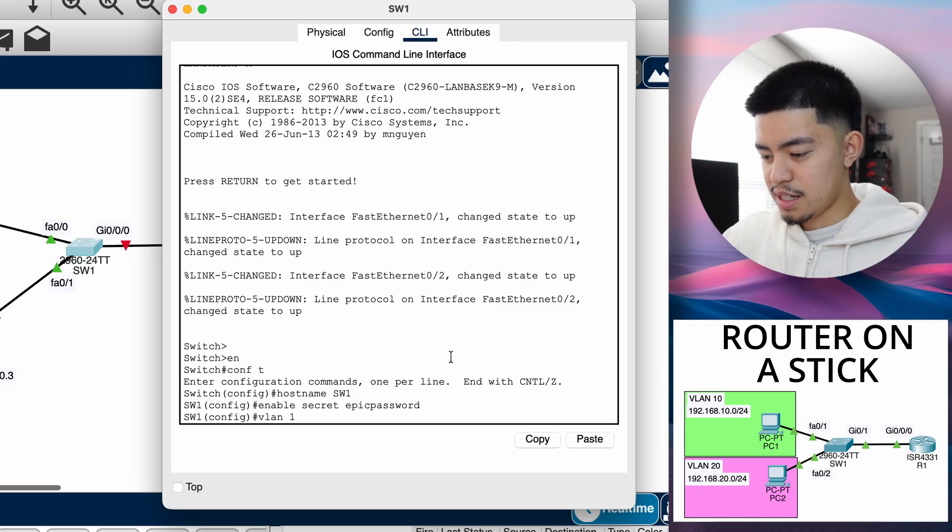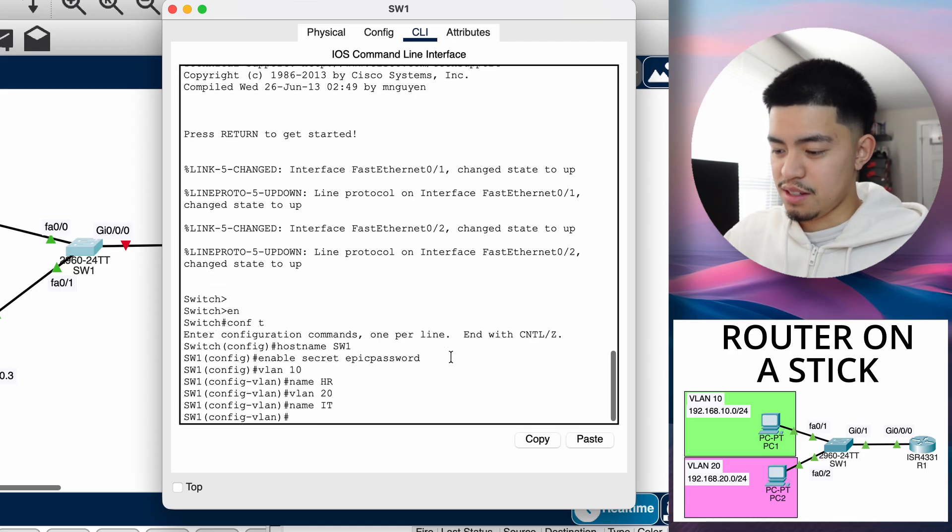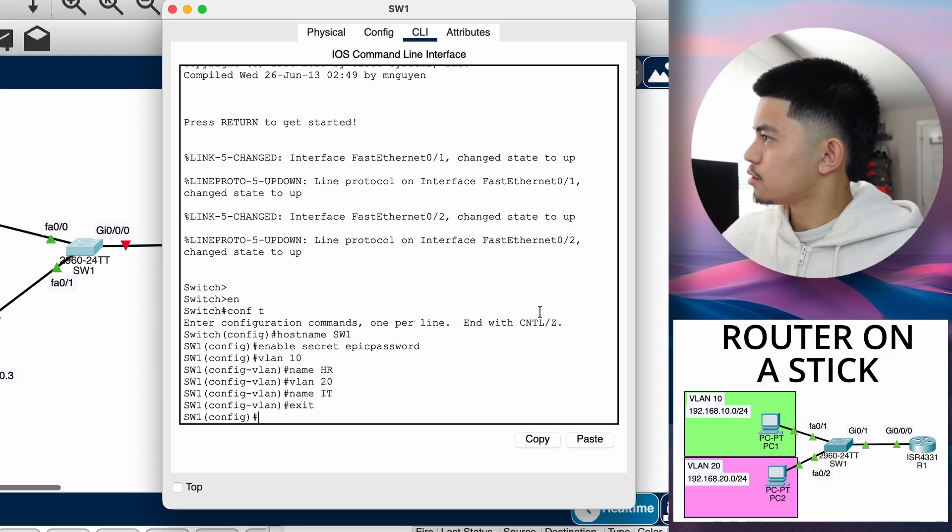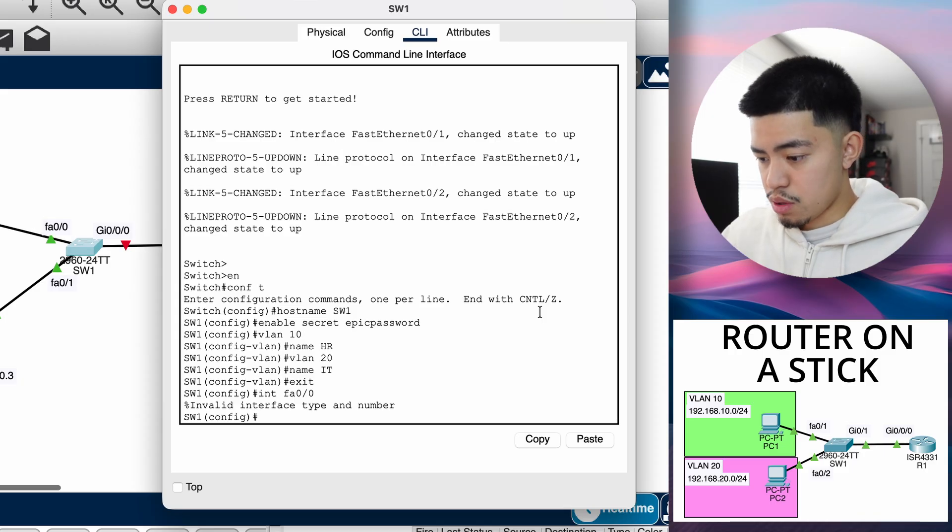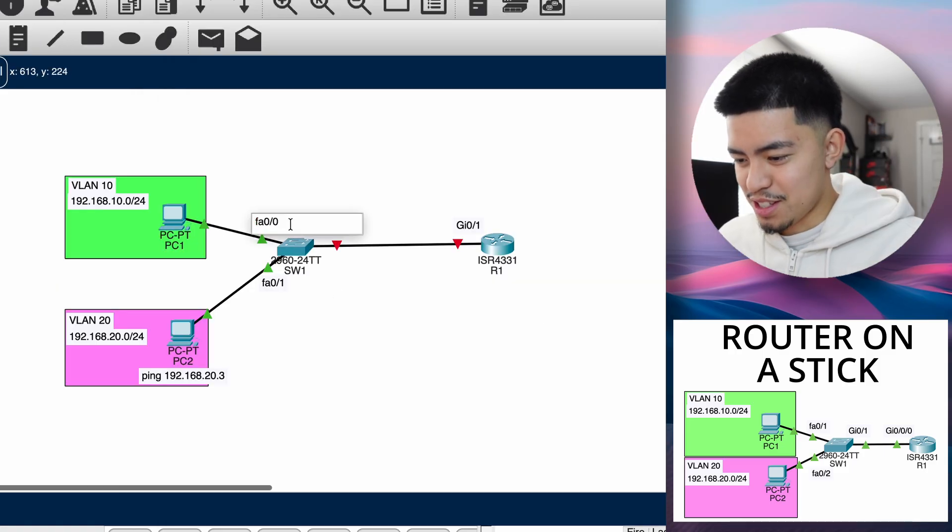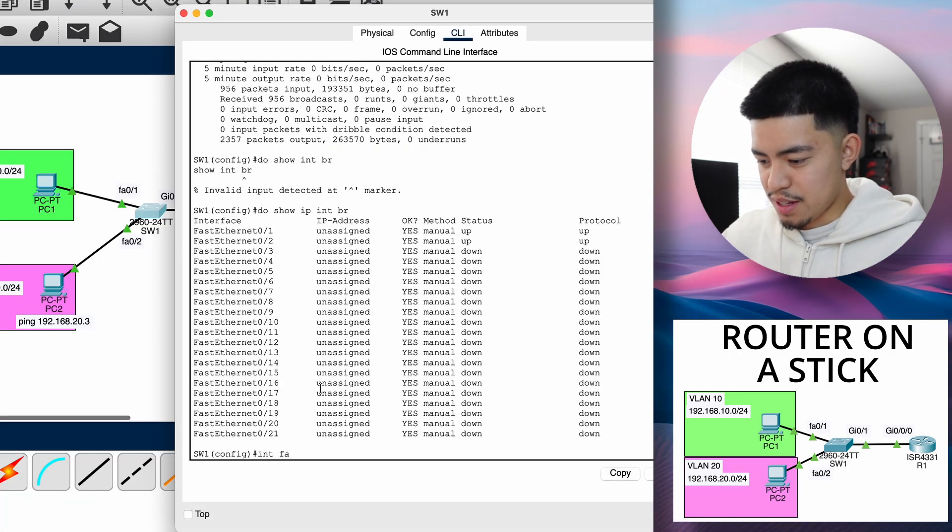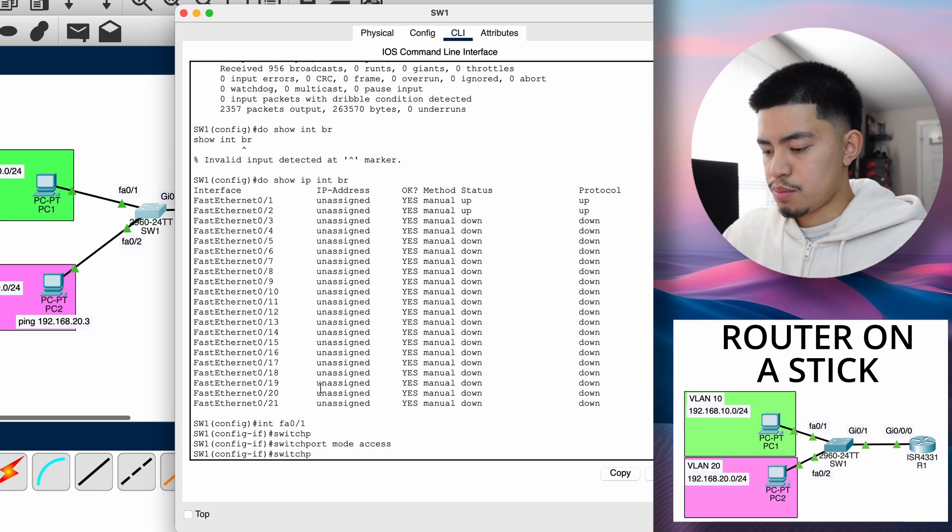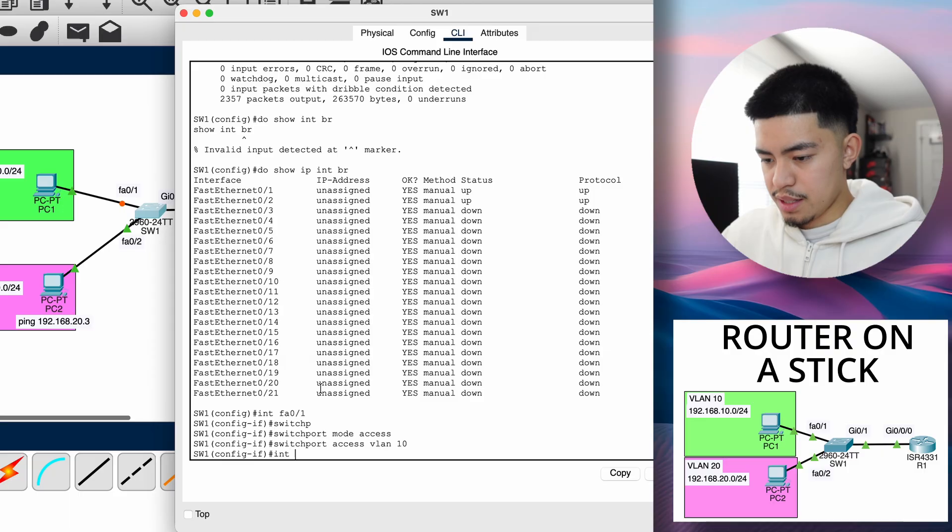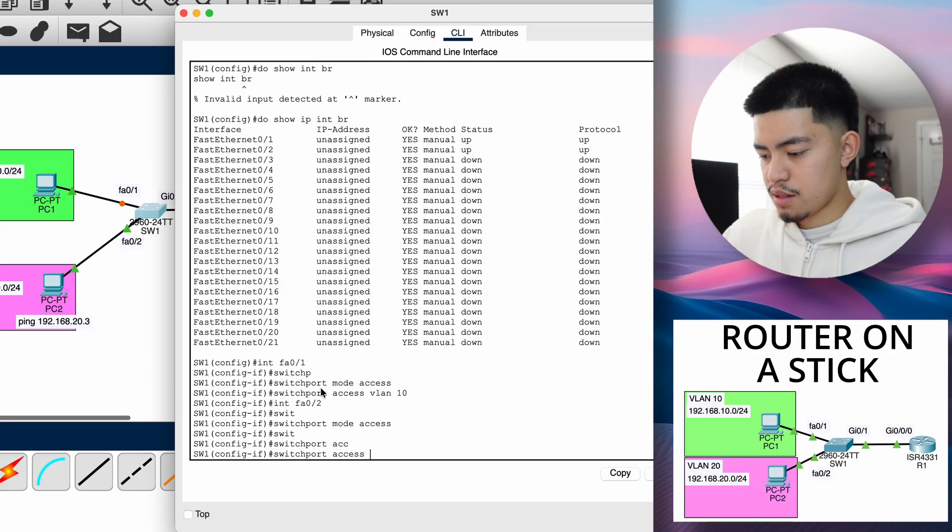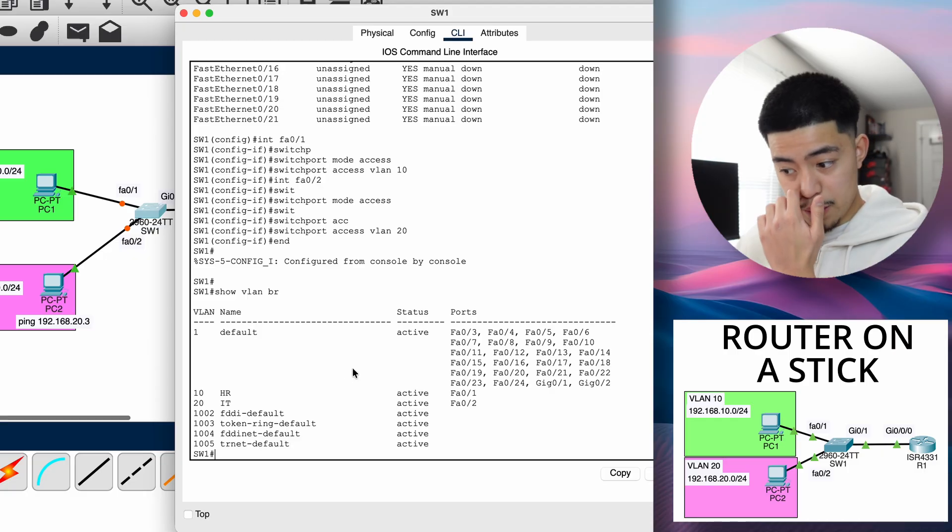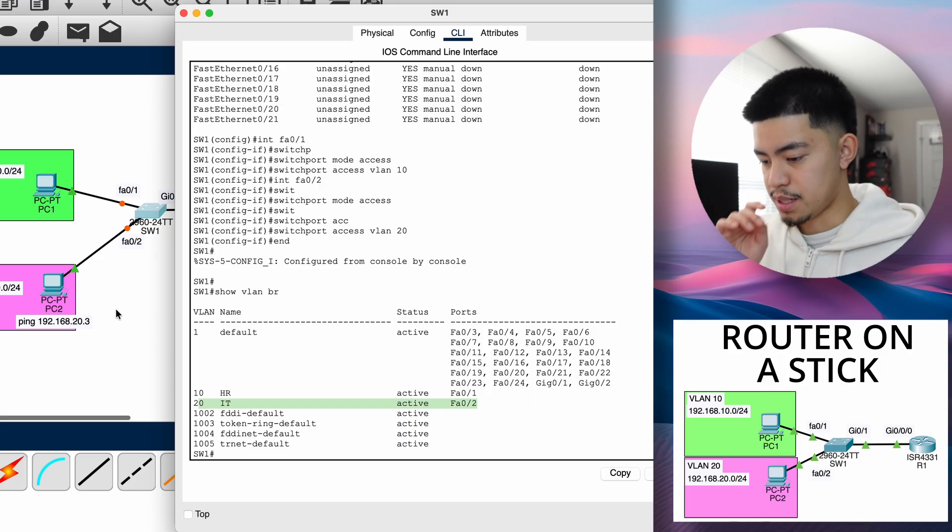Let's go VLAN 10, let's name it HR. VLAN 20, and let's name it IT. And now let's assign the VLANs to the ports. So interface FA01, this is the one connected to VLAN 10. Let's configure interface FA01 - switchport mode access, switchport access VLAN 10. Then let's go interface FA02, switchport mode access, switchport access VLAN 20. So now if we do the command show VLAN brief, we'll be able to see that FA01 is in VLAN 10 and FA02 is in VLAN 20.